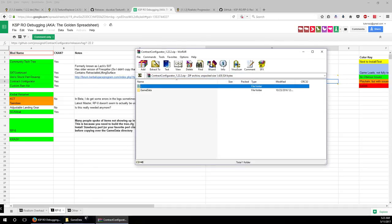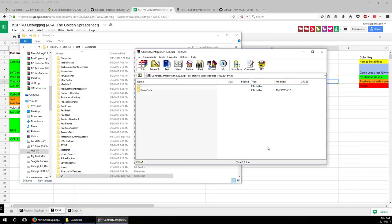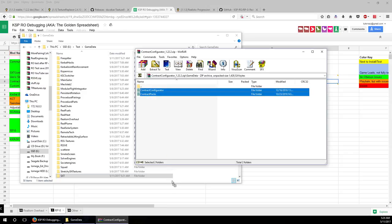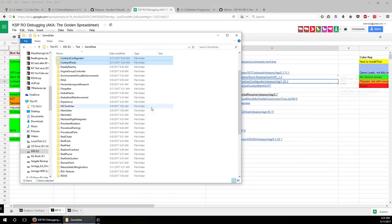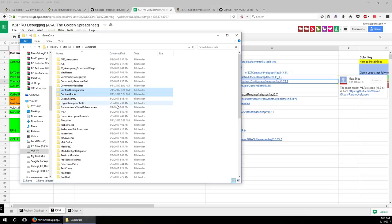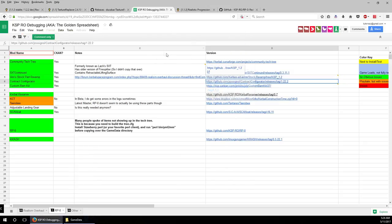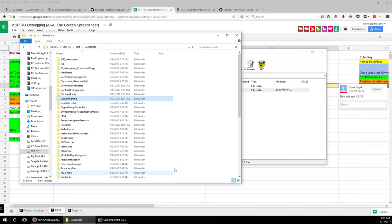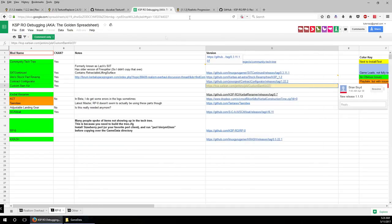Contract Configurator allows RP0 to create more appropriate contracts for Real Solar System, since the default contracts won't work well. We need custom contracts and a custom tech tree to accommodate the parts we use, in the order they ought to appear. Custom Barn Kit changes how the buildings work — make sure there's no GameData folder inside.